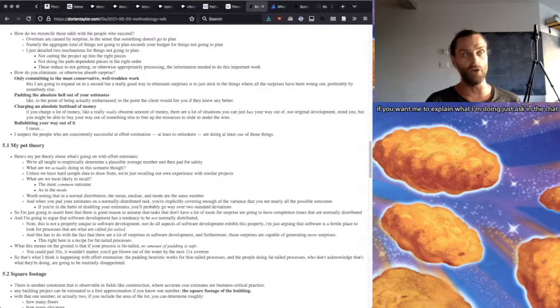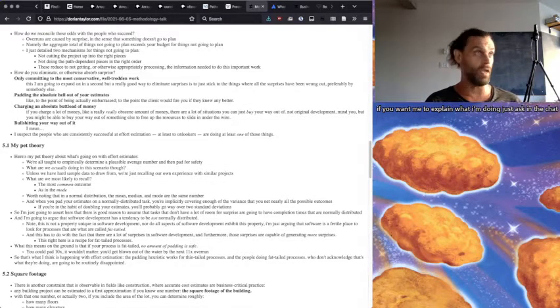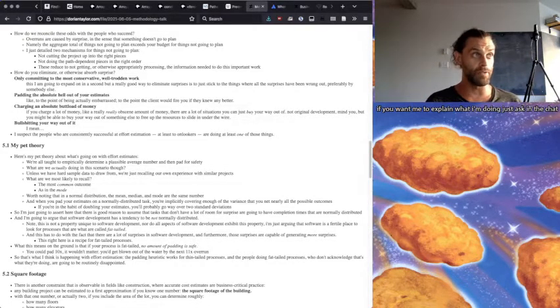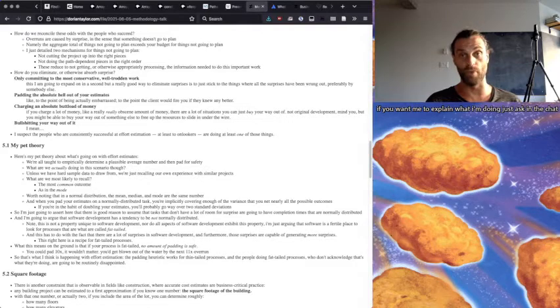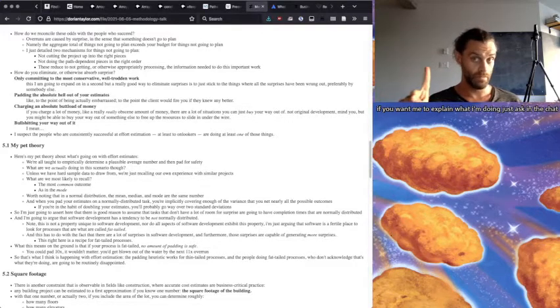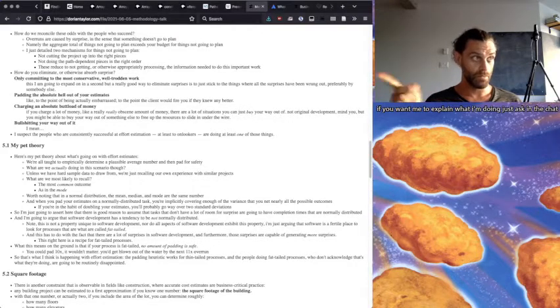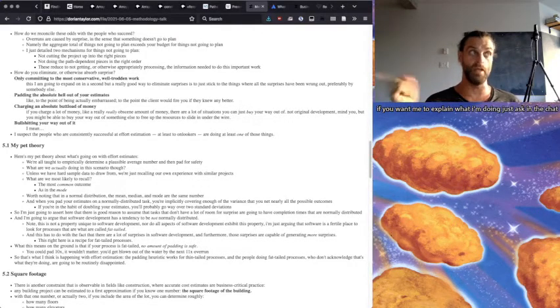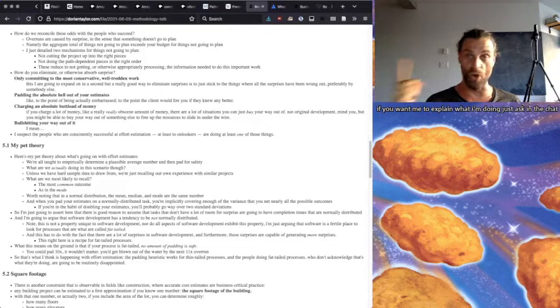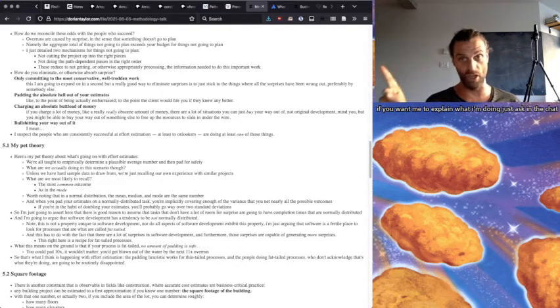And that's not even counting anything in the outside environment. That's just within your own project. Not cutting the project up into the right pieces, not doing the path-dependent pieces in the right order. And these reduce to not getting or otherwise appropriately processing the information needed to do this important work. So how do you eliminate or otherwise absorb surprise?